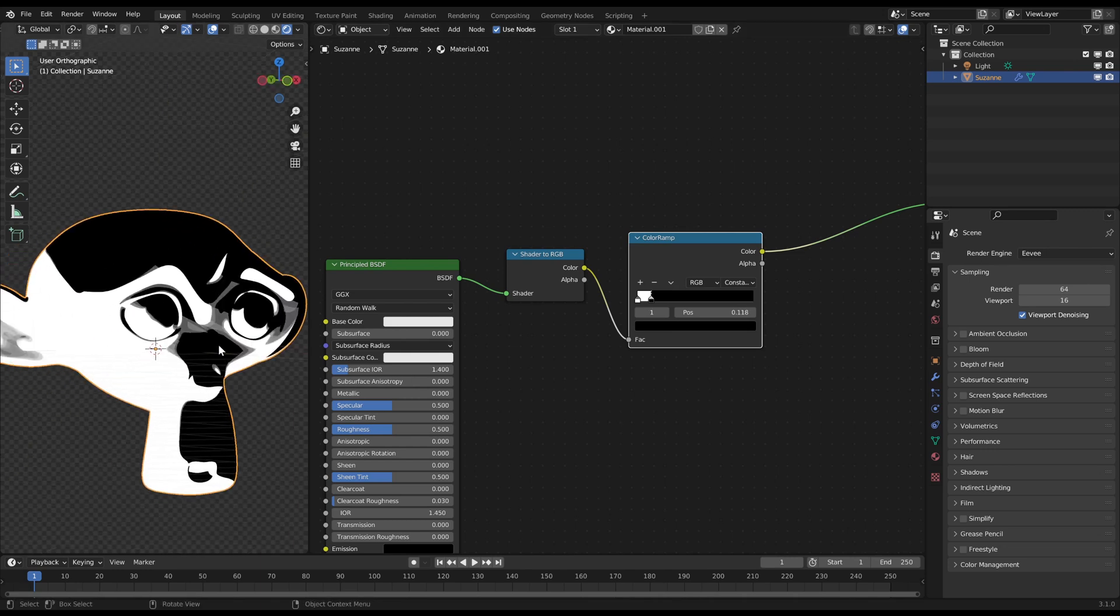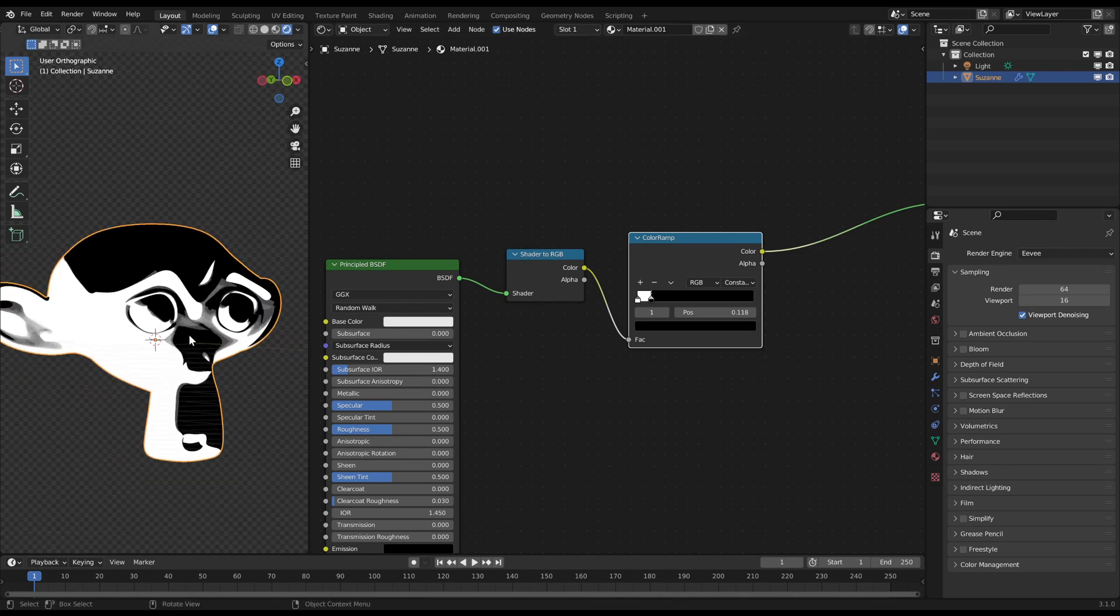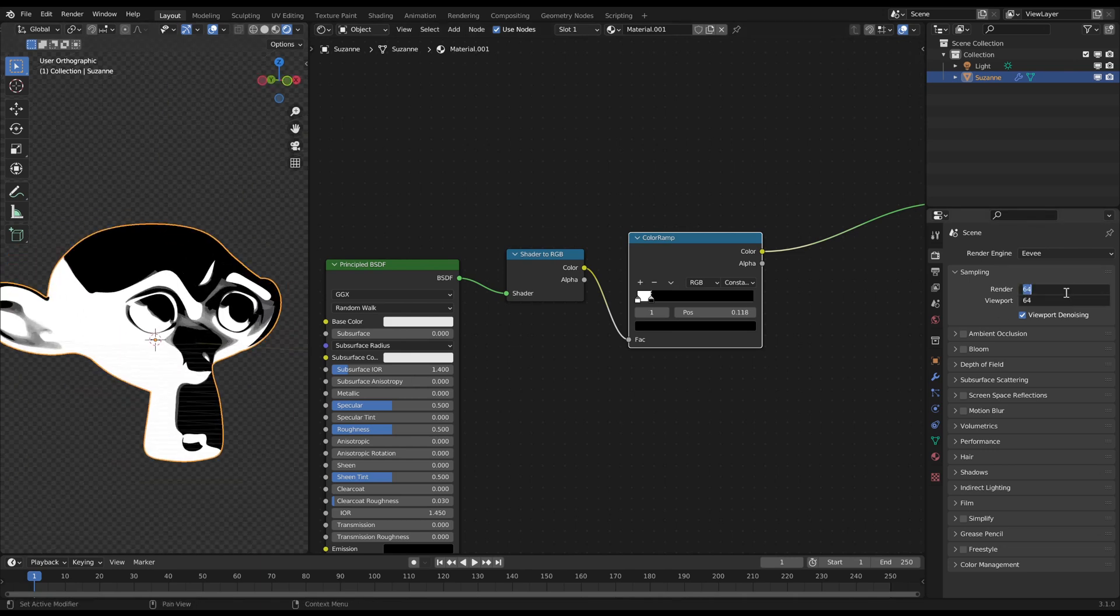We want to get rid of these mixed gray areas. We only want black and white. To do this, reduce the sampling count to 1. Then you will get a binary shading, which is only black or white.